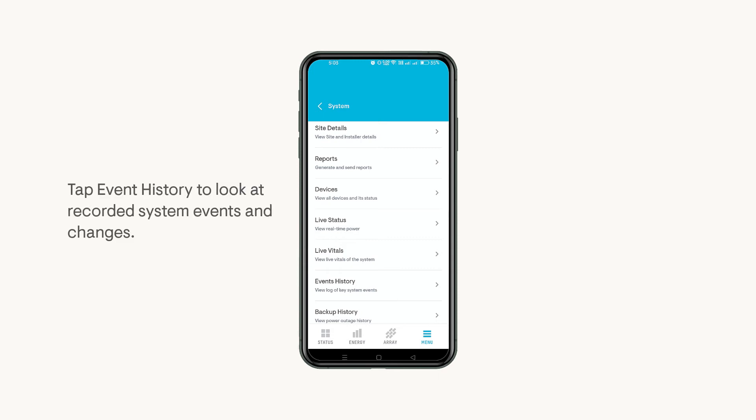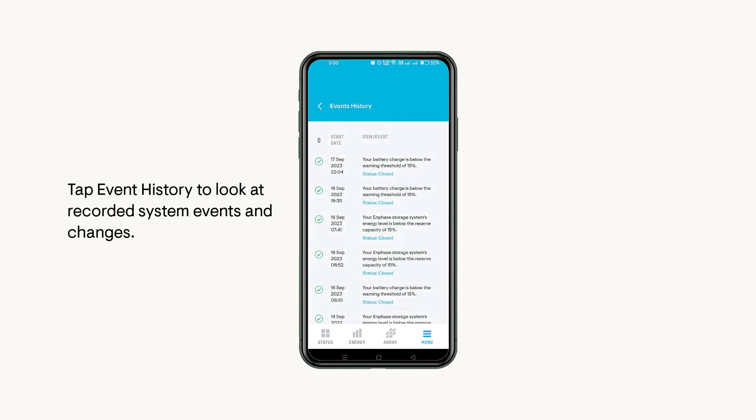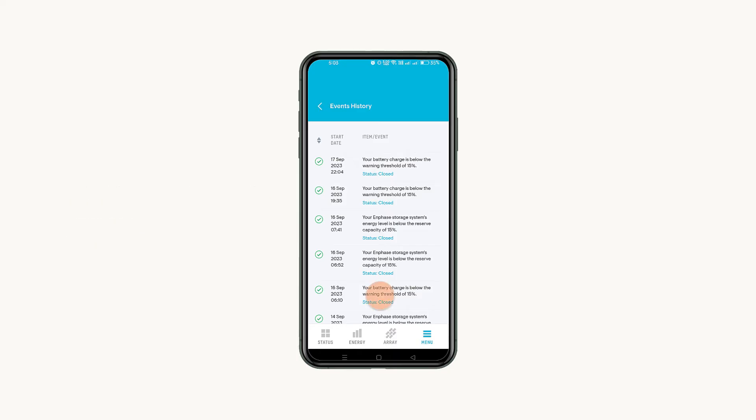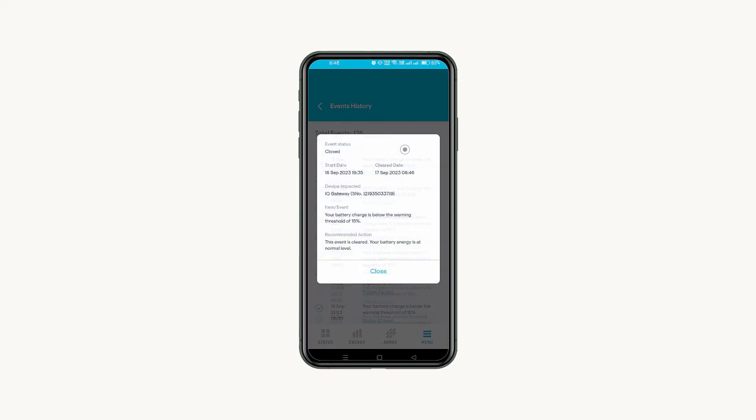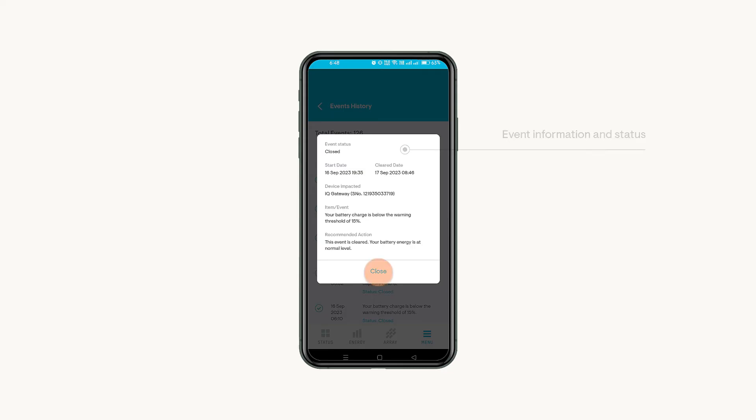If you want to look back at specific events, tap Event History to look at recorded system events and changes. Tap each event to view its details, like the start and end date, Impacted Device Description and Recommended Action.